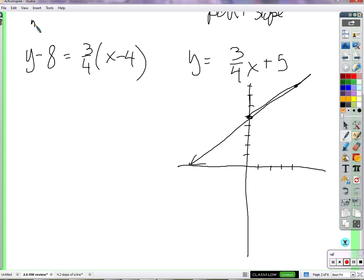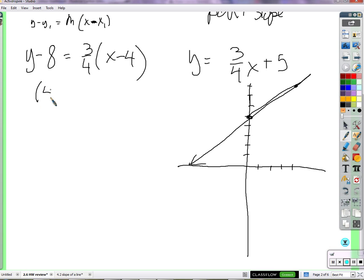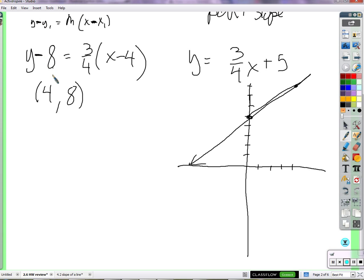In point-slope form, y minus y1 equals m times x minus x1, so whatever I'm subtracting must be the x of a point. I'm subtracting 4, so there must be a point with x equal to 4. That point has a y of 8 — I can see that directly from the point-slope form: y minus the y-value from a point, and it's important that it's subtracted. So (4, 8) is a point on the line.